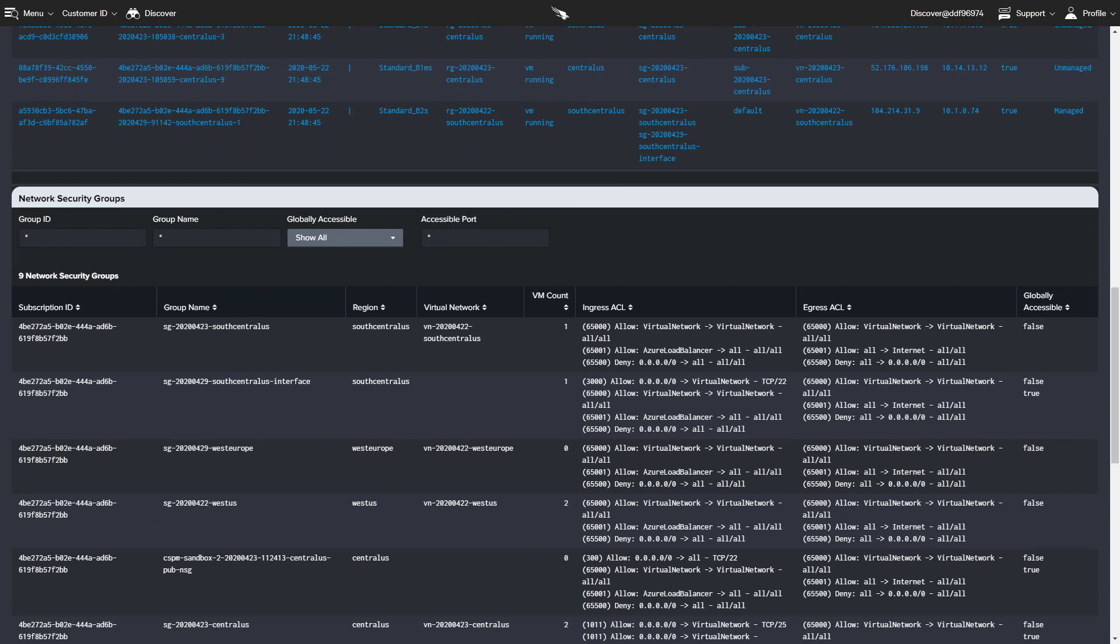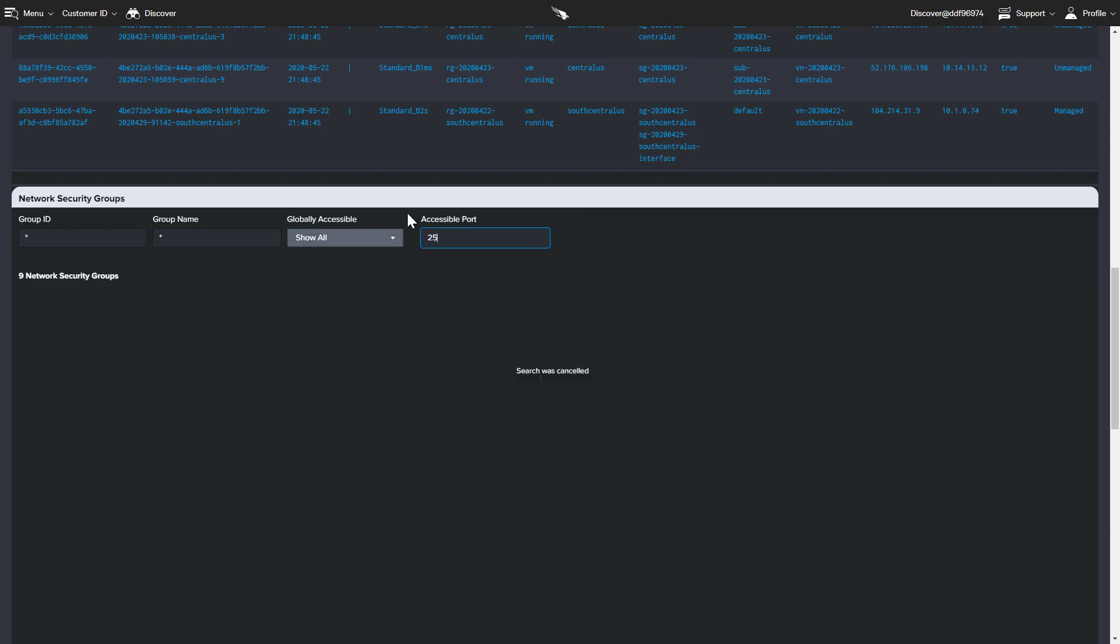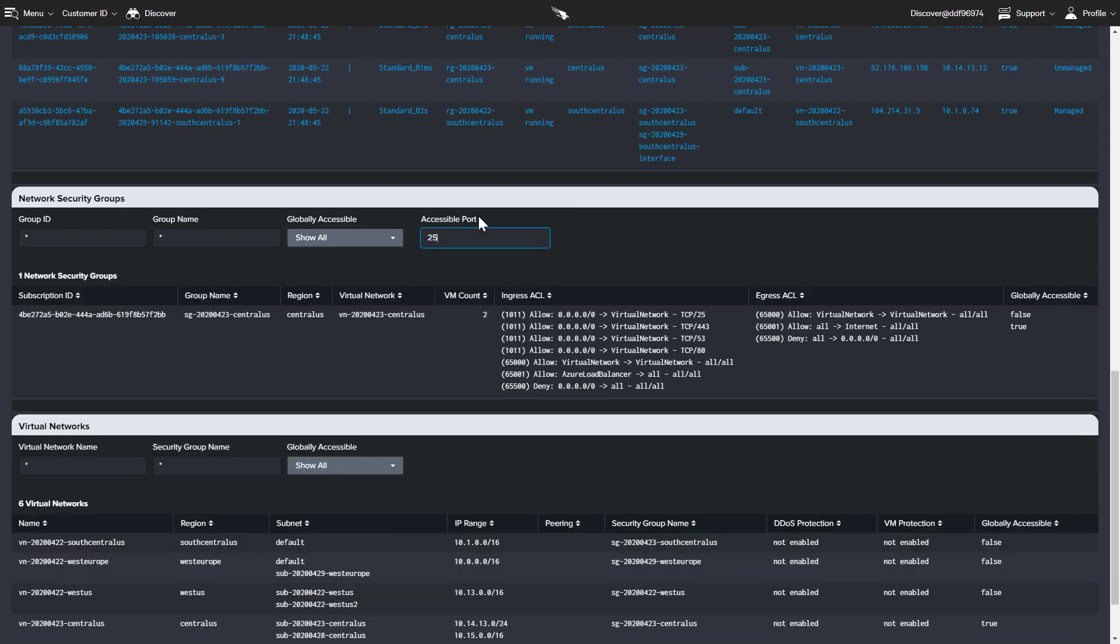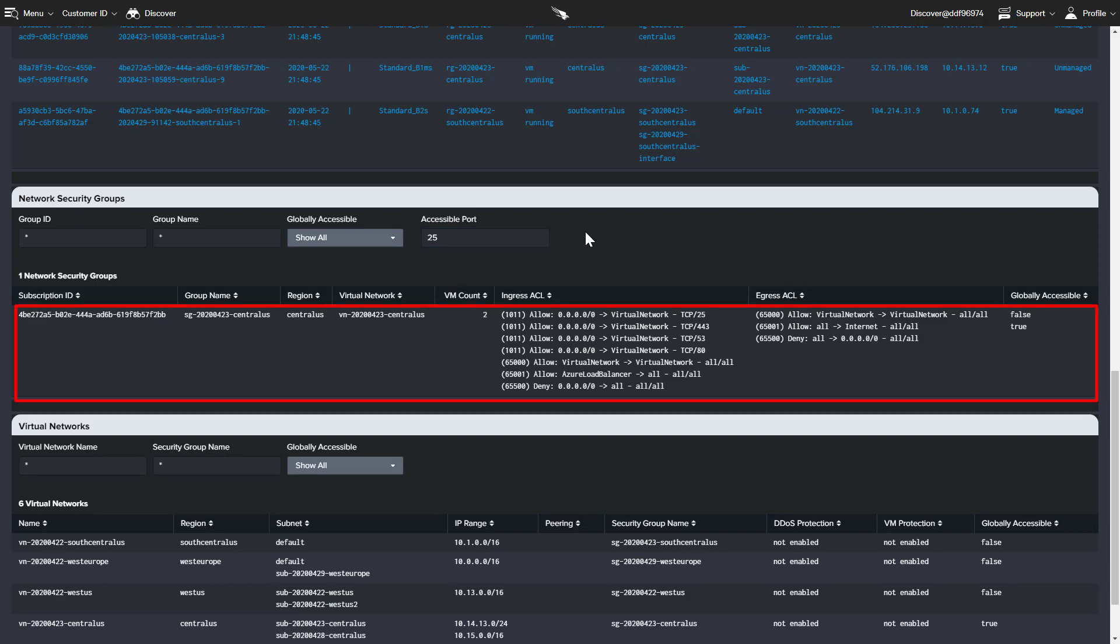For this example, we will look for any workloads where port 25 for email is open to the internet. With one system returned, we can follow up and get that issue resolved.